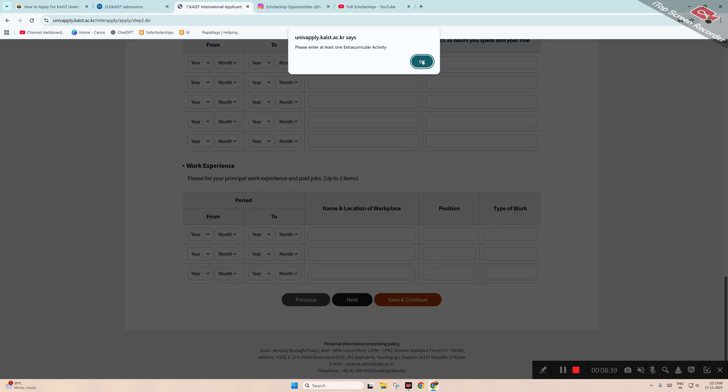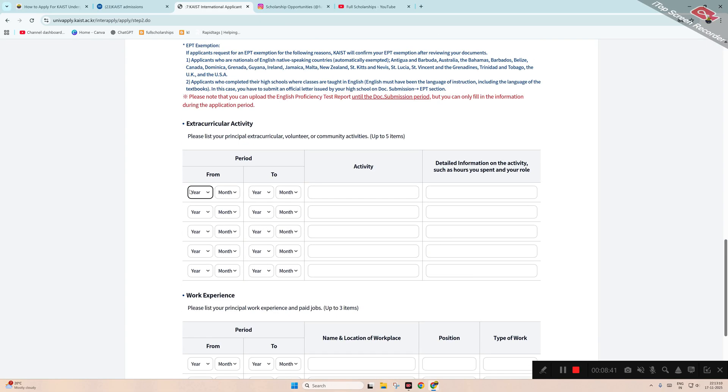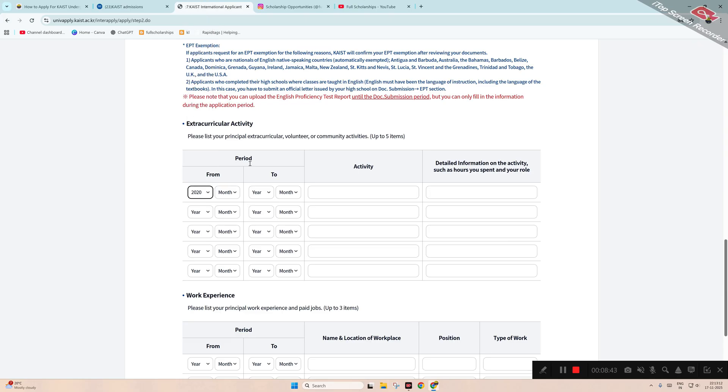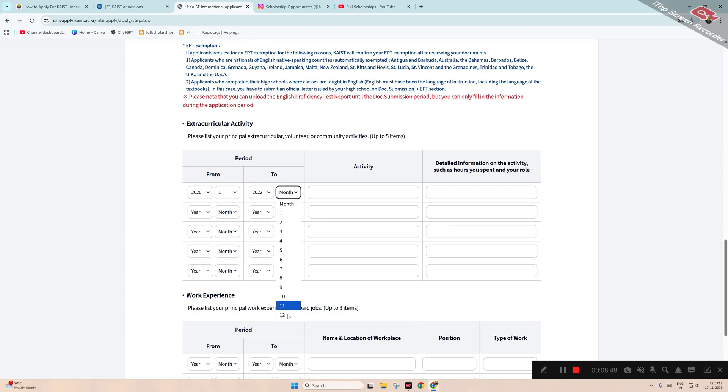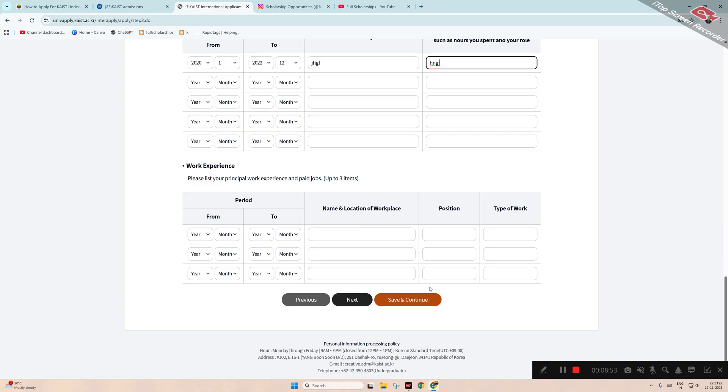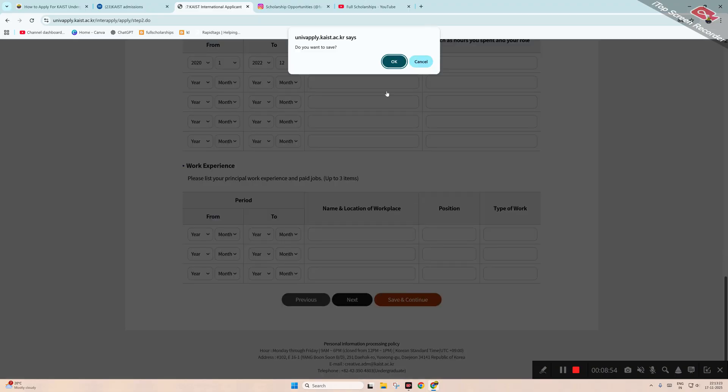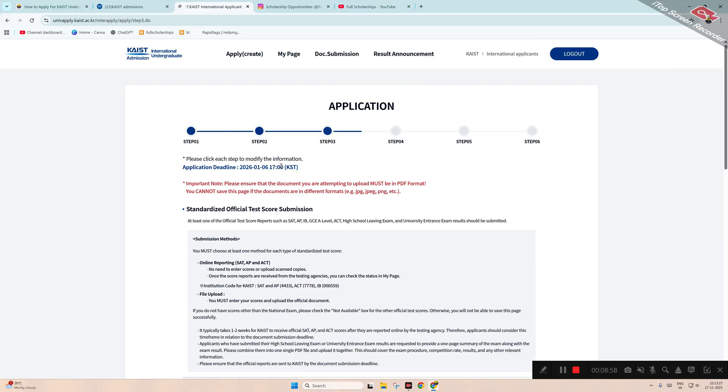At least one extracurricular activity, so we'll mention one. Sports or any other details that you have, you can mention. Click 'Save and Continue,' click OK. Now next page.